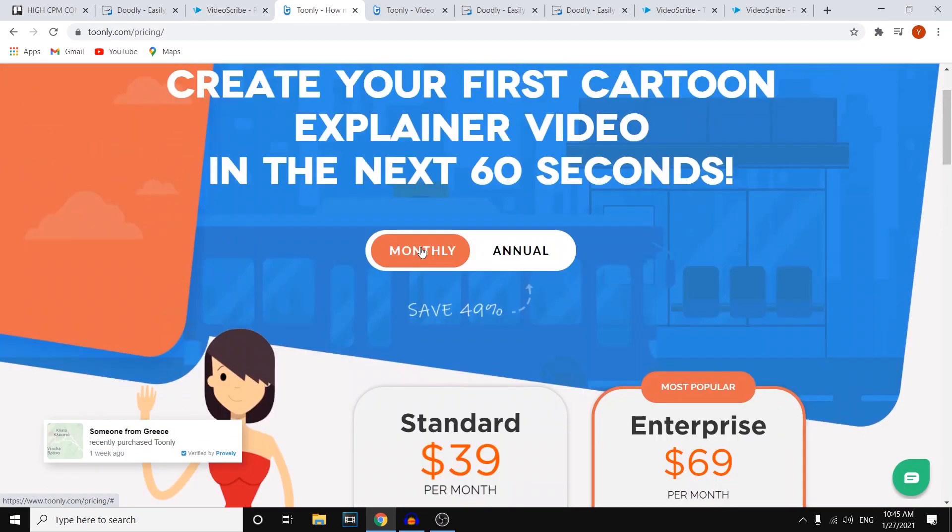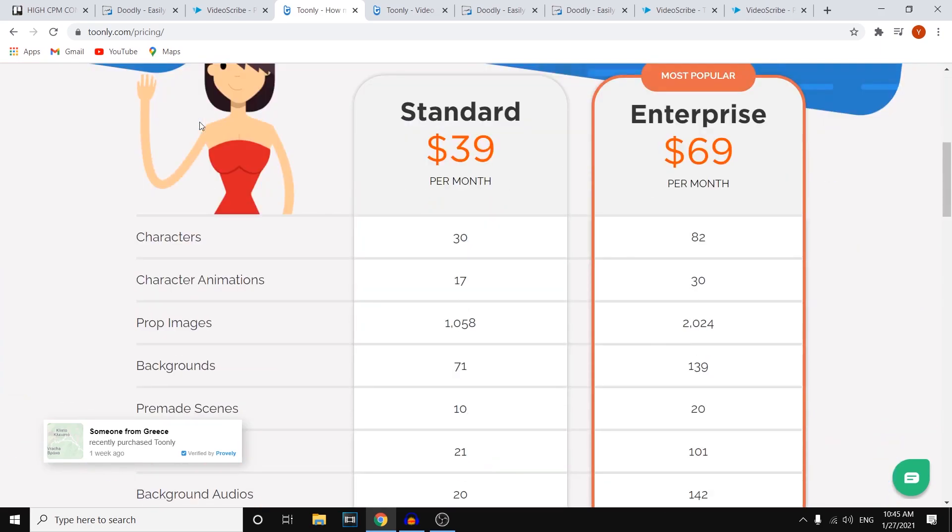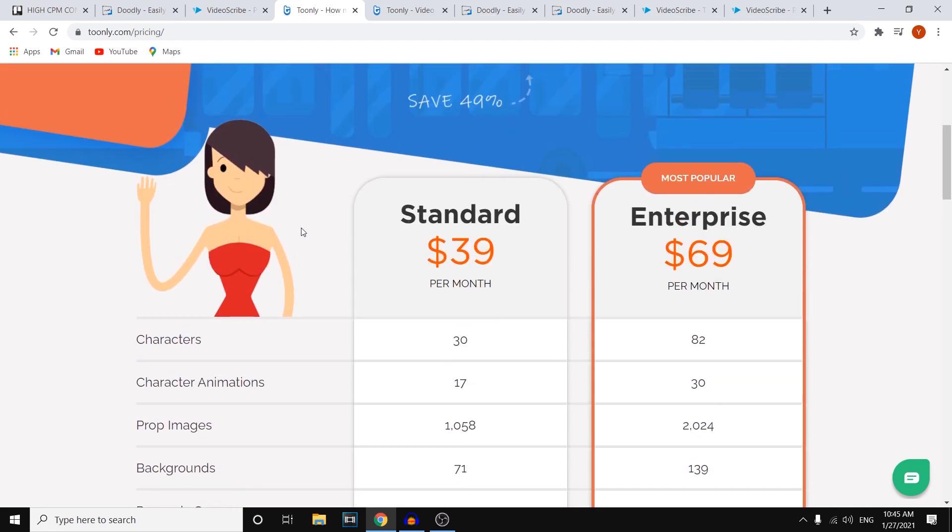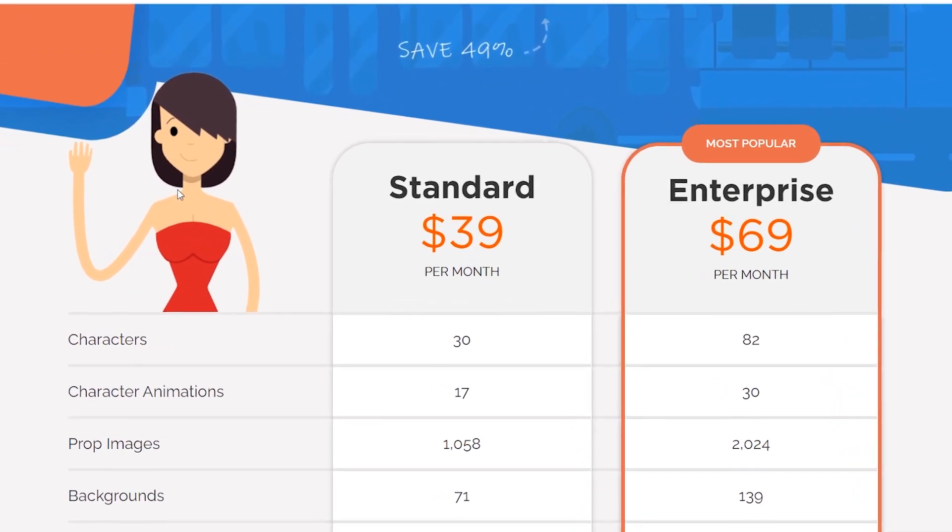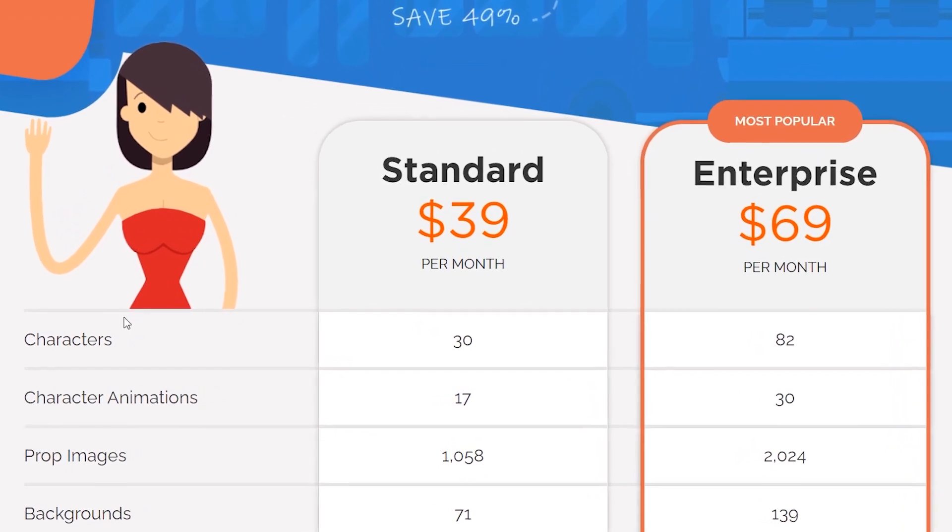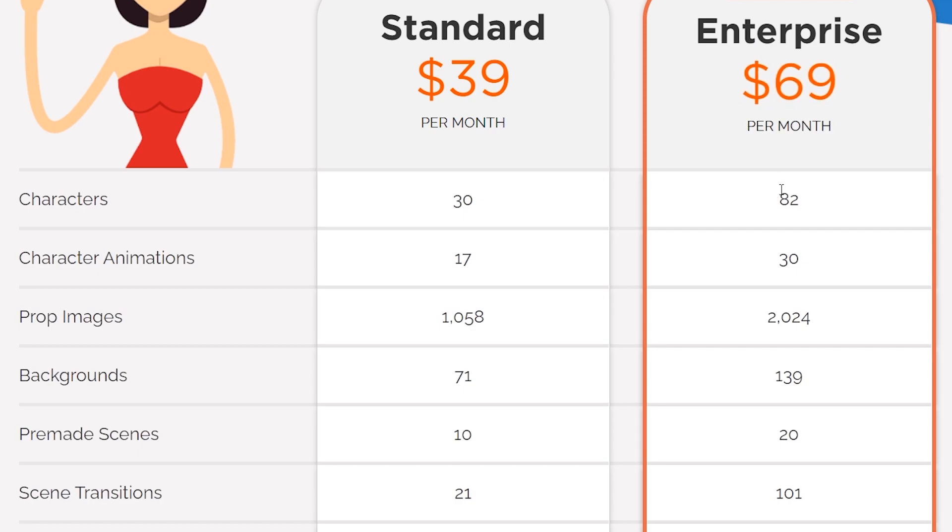Now if we move to Toonly, the last software, you can see that the characters on here are very different as well. So remember, this is the more animation style software, not the whiteboards. But on here, with the standard plan, you'll get 30 characters. The enterprise, 82. 17 character animations and 30.